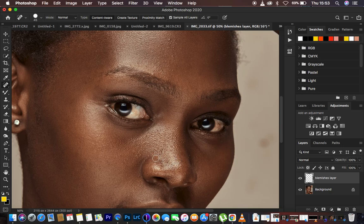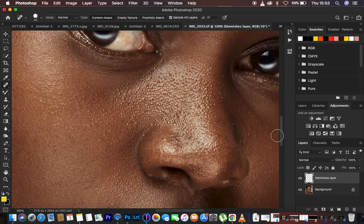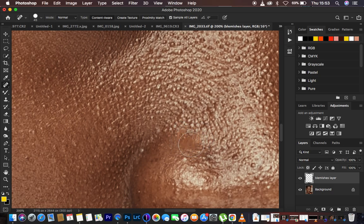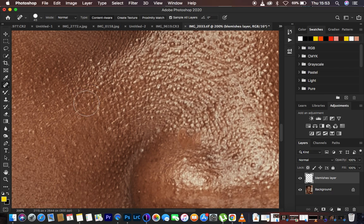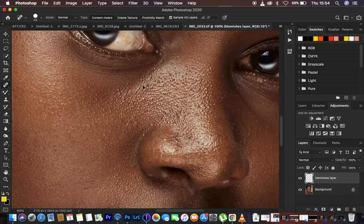Let me zoom in — you can see that with hardness at 100 it creates a hard feel on the area, leaving a rough circle all around where the blemish was eliminated. If your Spot Healing Brush tool is not showing the circular icon, just make sure you turn off the Caps Lock key, because when Caps Lock is on the tool appears as a crosshair icon instead. So that is not the best way to use the Spot Healing Brush tool.